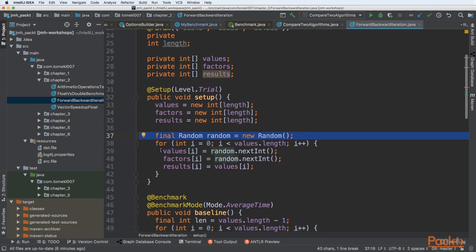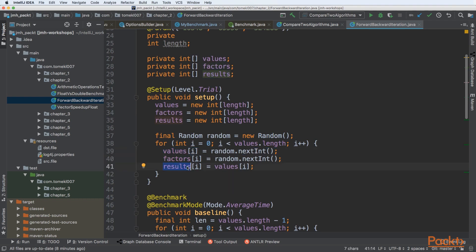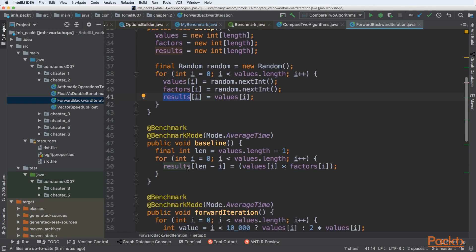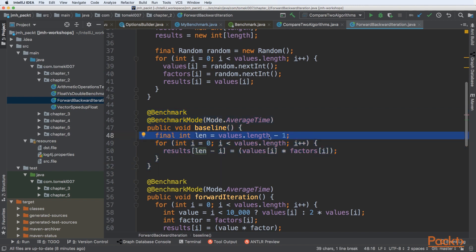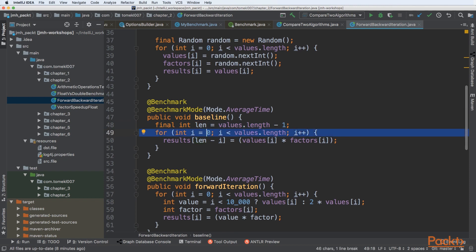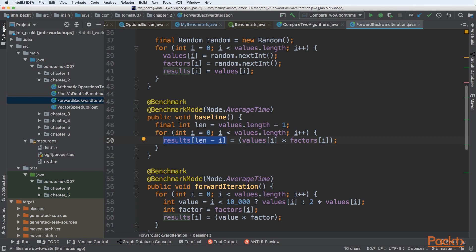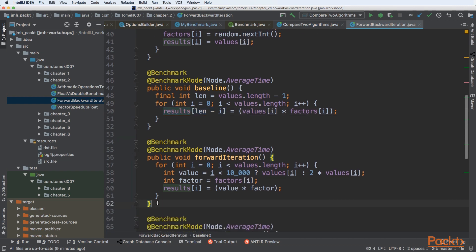We are creating a new random generator and generating random values, injecting them into the values array, the factors array, and the results array. For the baseline, we want a simple iteration one element at a time. We iterate up to values length minus one, and for each loop index we take a value from element i, multiply it by the factor from element i, and put the result in results. This is our baseline computation — multiplication of two elements at exactly the same index.